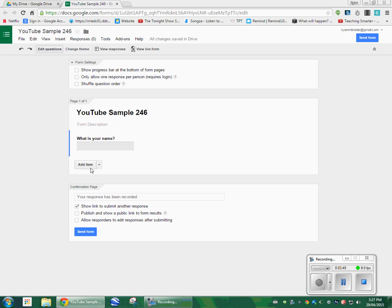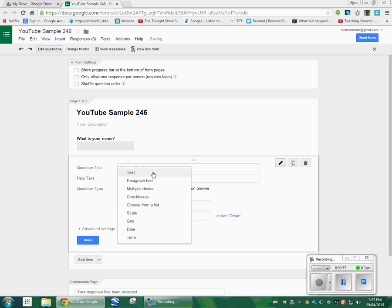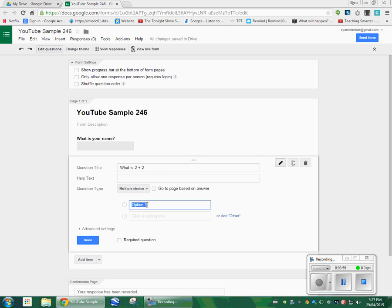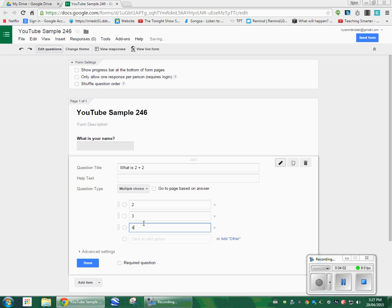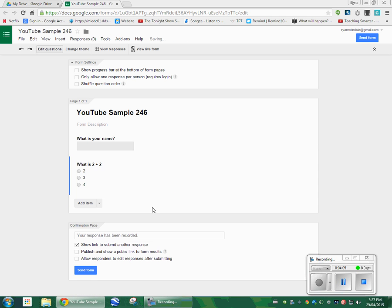Add another question. What is 2 plus 2? I'm going to make this one a multiple choice. Option 1 will be 2, 3, 4. Click done. And there you go. What is 2 plus 2?